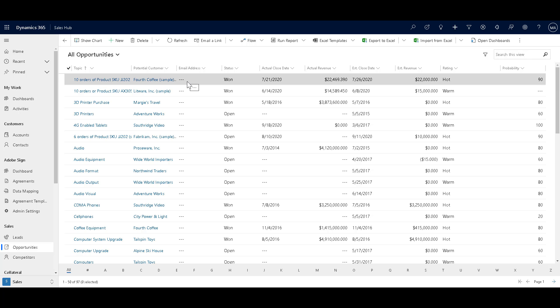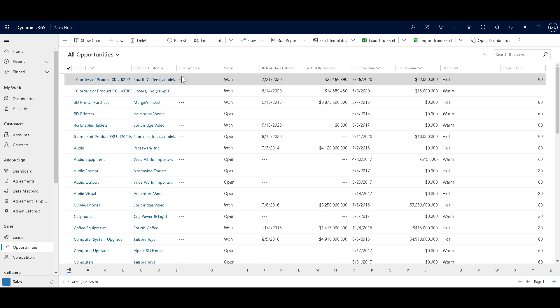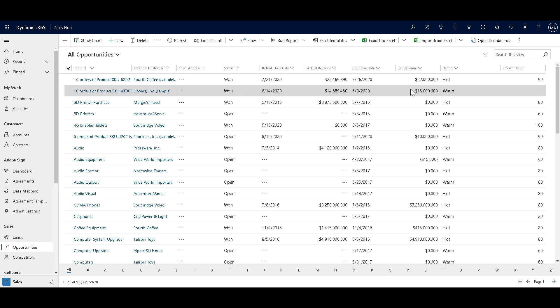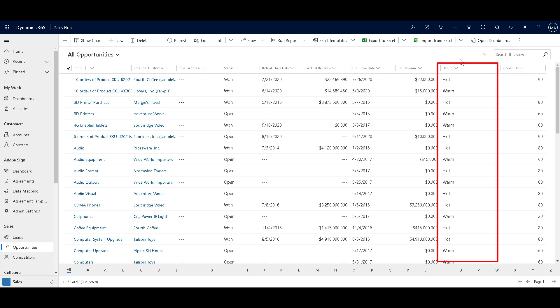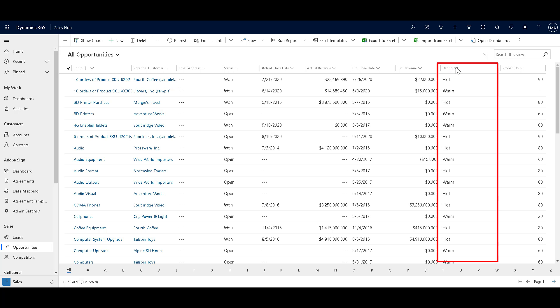In the opportunities, we are using the all opportunities view and it is giving us a list of opportunities available over here. Now, what you can do is you can add graphics to this view and establish the logic used to select graphics based on column value using JavaScript. Now, in this following example,